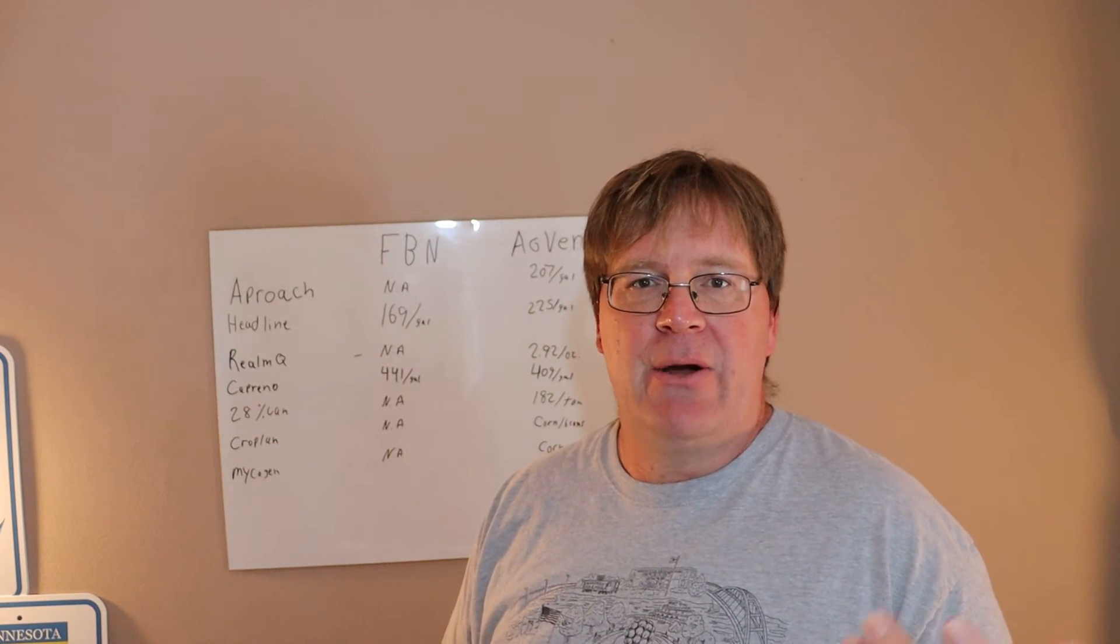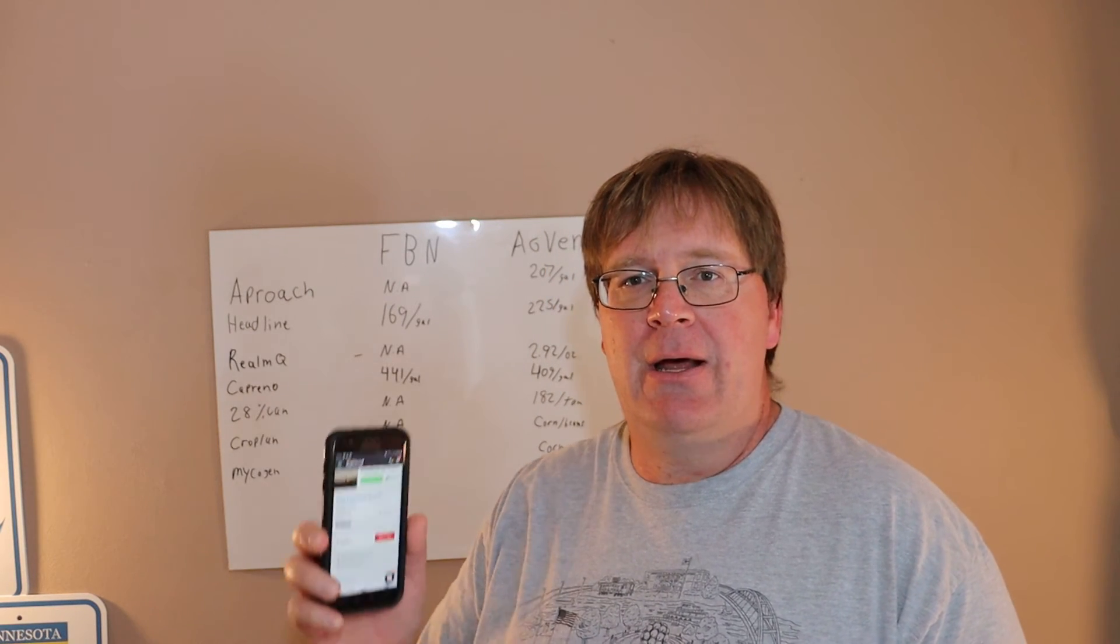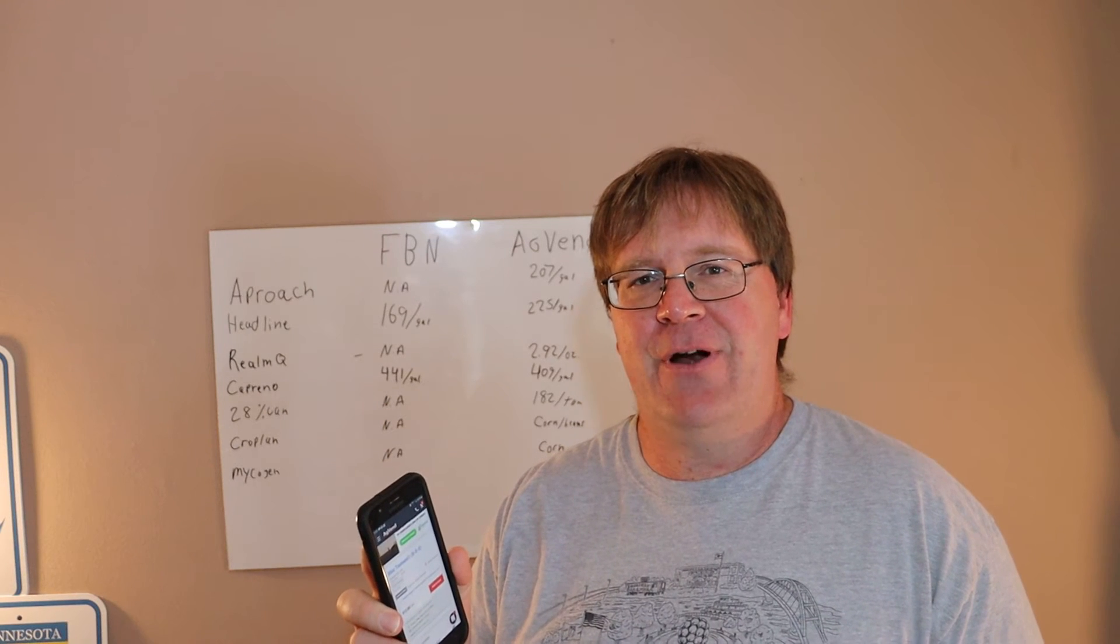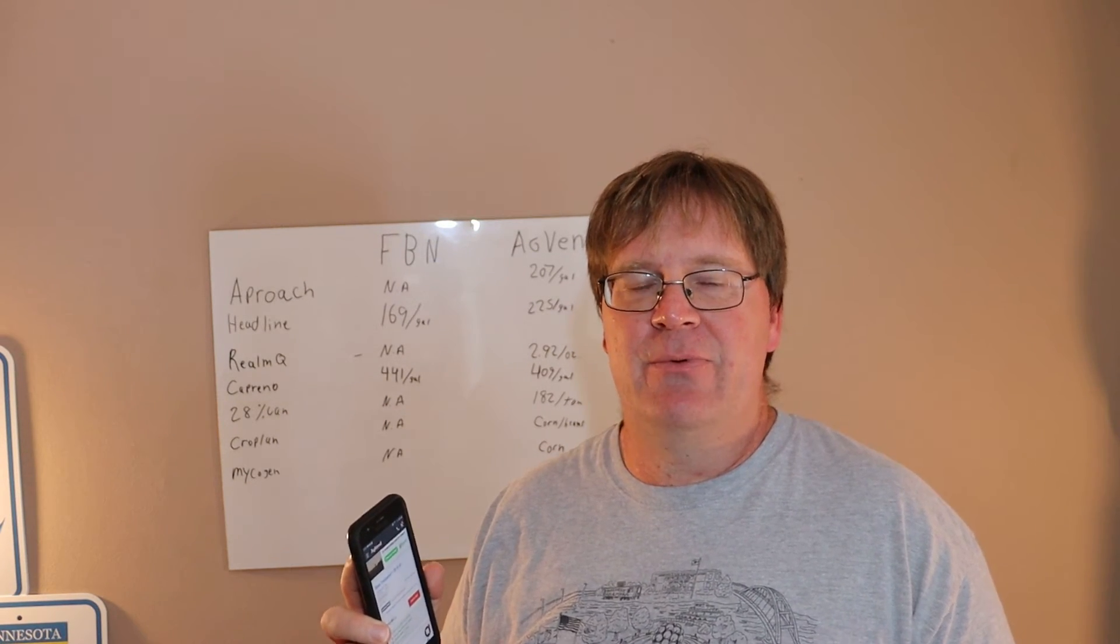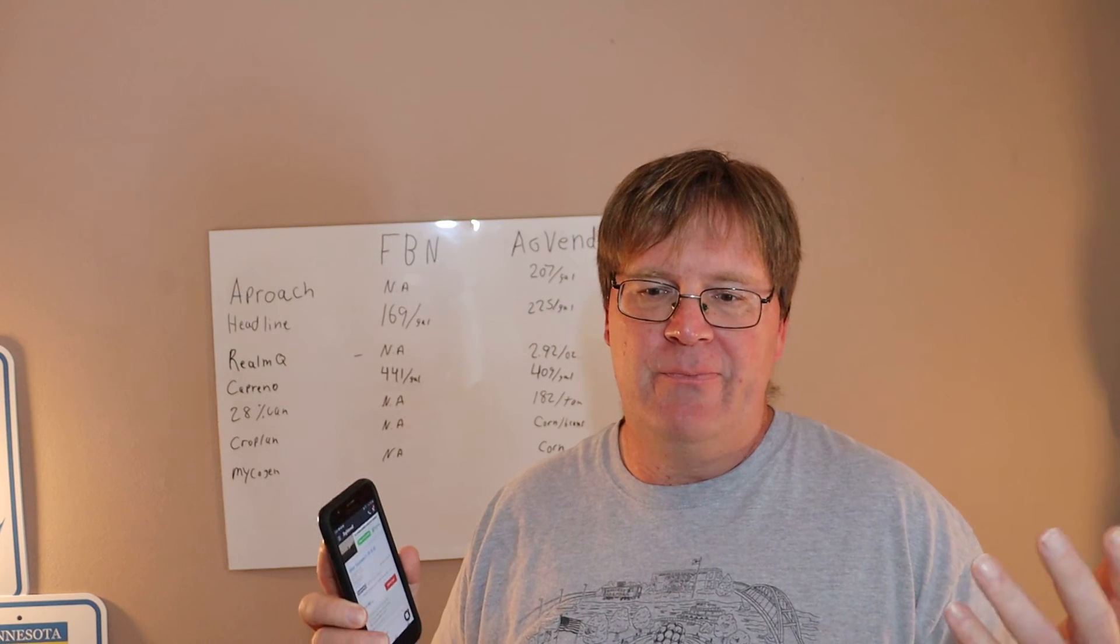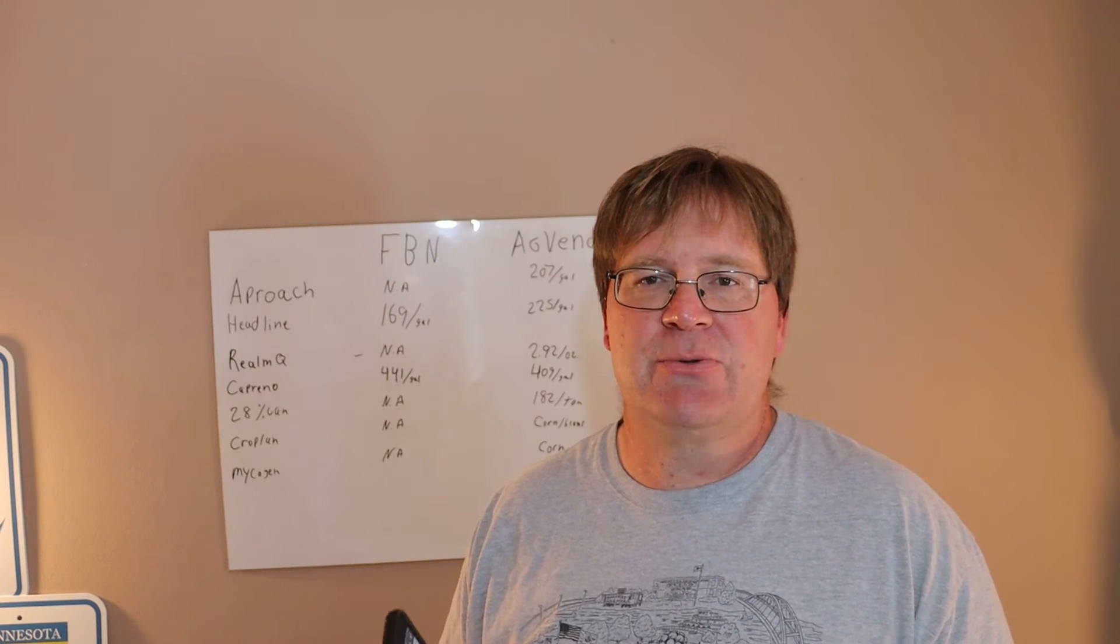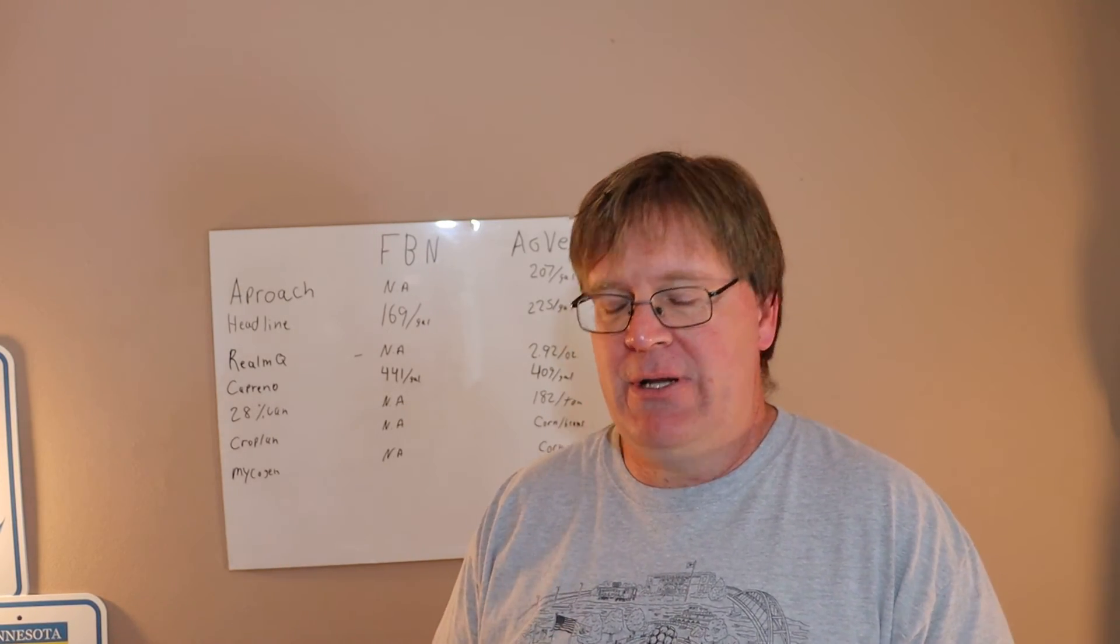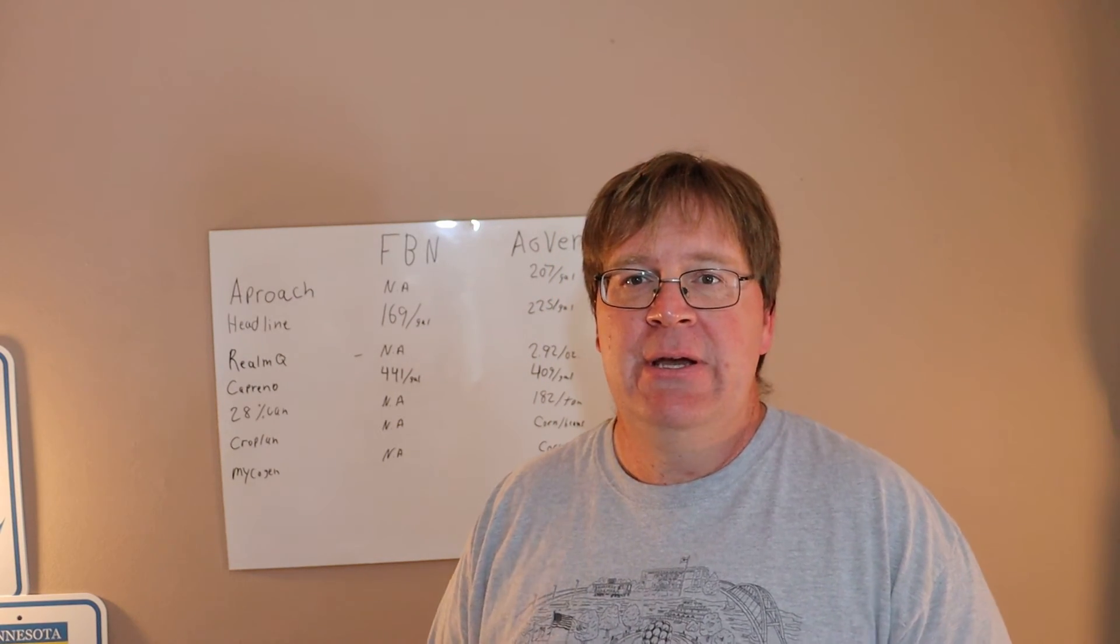As far as controversy on the internet, looking at the farm forums on AgVend, there was none. Either people most people were like, yep, used them, worked great, or looked at them, found cheaper prices elsewhere, went elsewhere. That's it. There was zero controversy around it. Seems like a good platform to use.